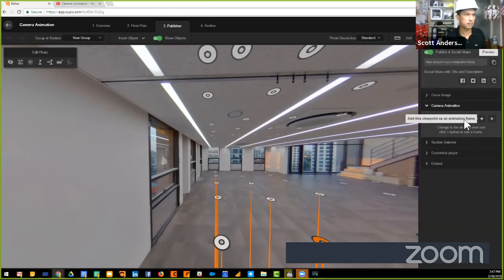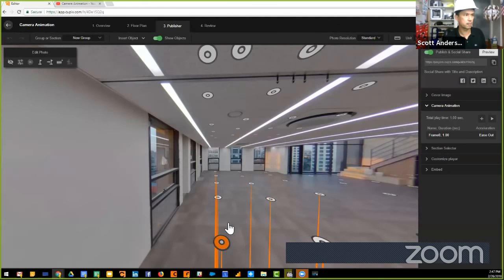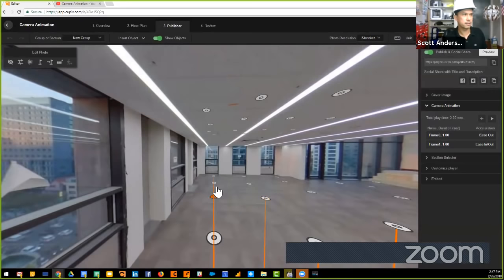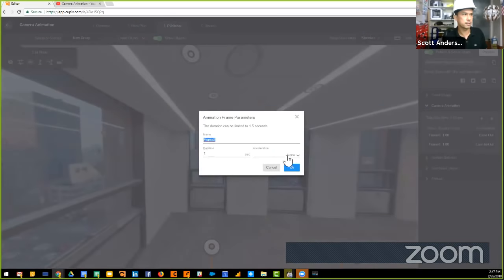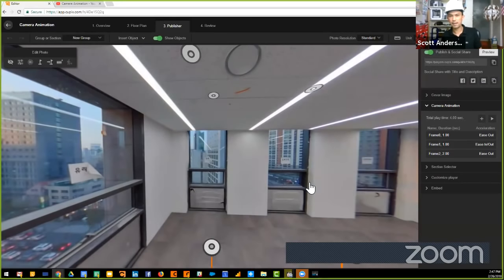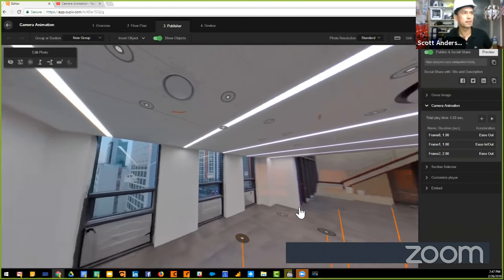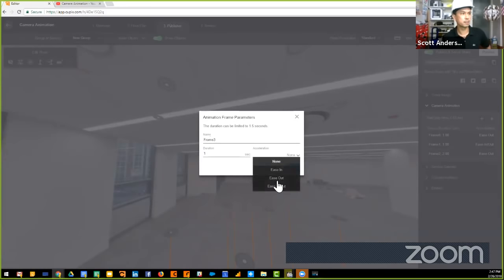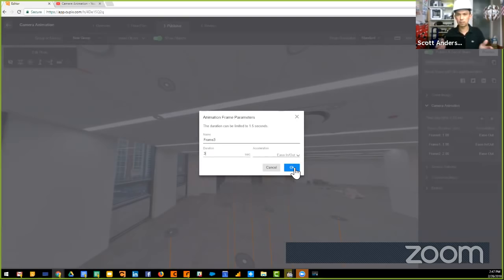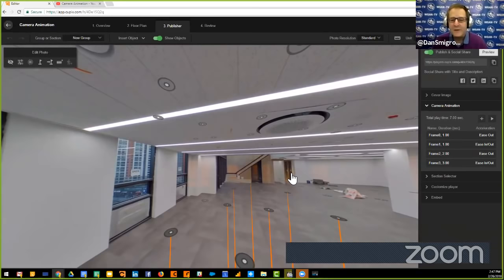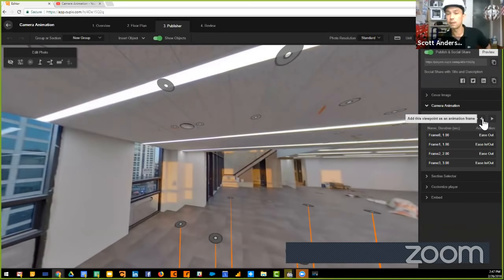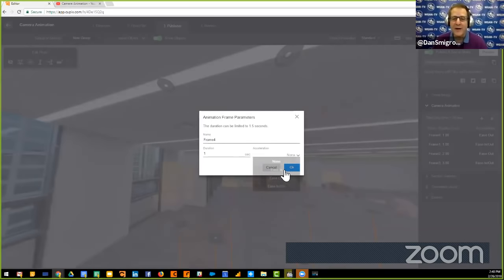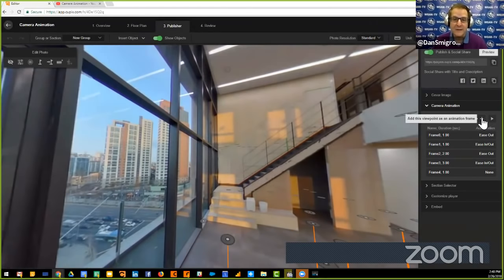Scott played the programmed animation live: starting at the beginning of the hallway, walking forward, making a right-hand turn with a slow programmed pause, then walking forward again. He noted that when jumping from inside a residence to outside, a longer ease-in/ease-out period helps maintain a smooth, stylish transition. Durations are set per frame, and the final location of the camera view is what gets captured — not intermediate movements.